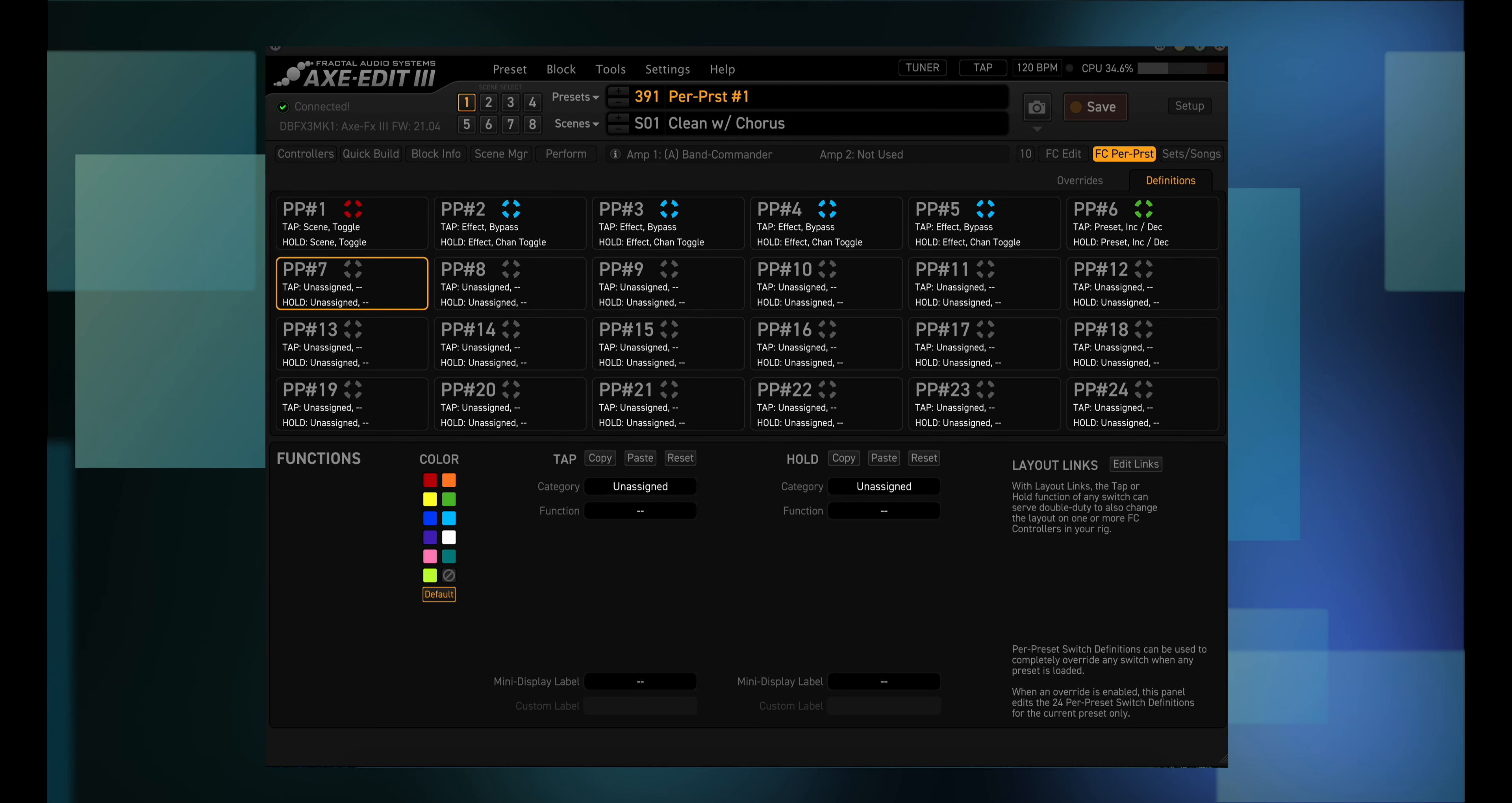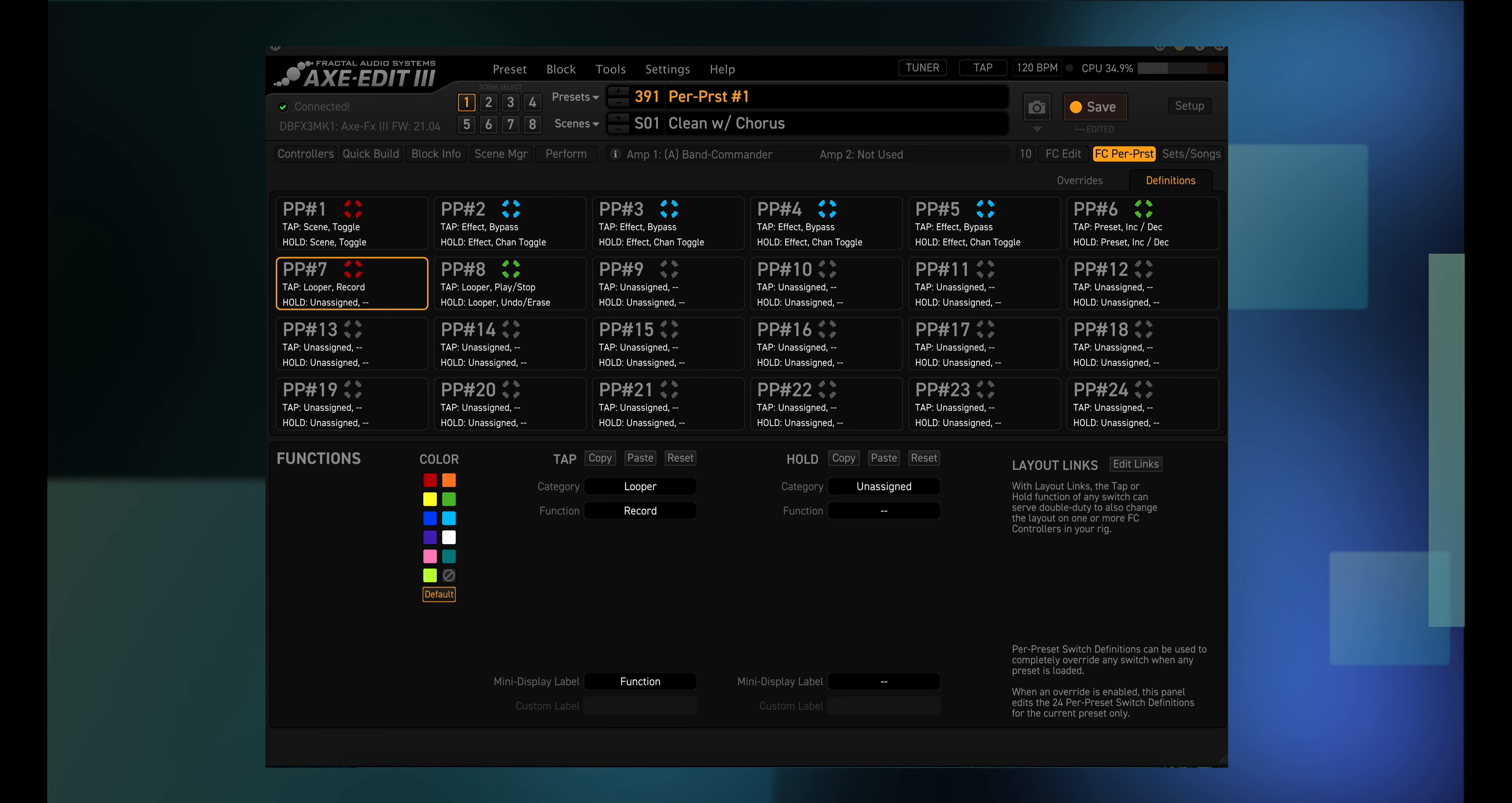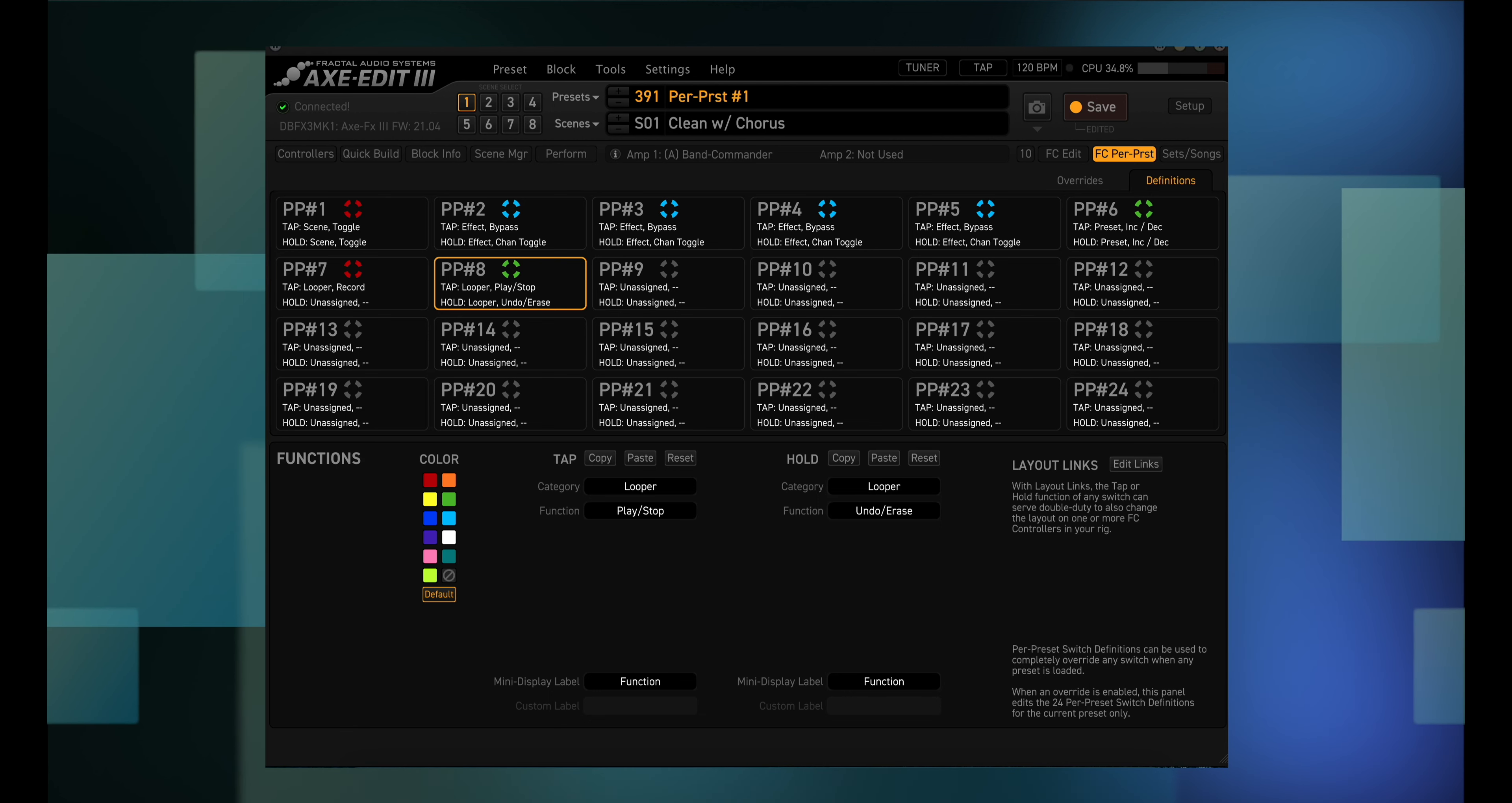Now you don't have to use switches only to turn effects on and off. Click on the tap category drop down menu. There are 14 options that you can choose from. So if you have the looper block in one of your presets, you could set up a per preset switch to start recording a loop on a tap, then set up another per preset switch with the tap set up as play/stop, and hold set up as undo/erase. And that is just one example out of 14 options.